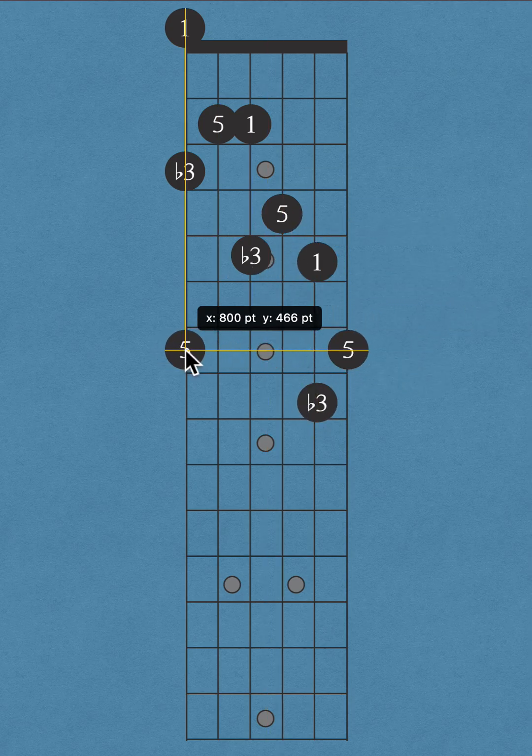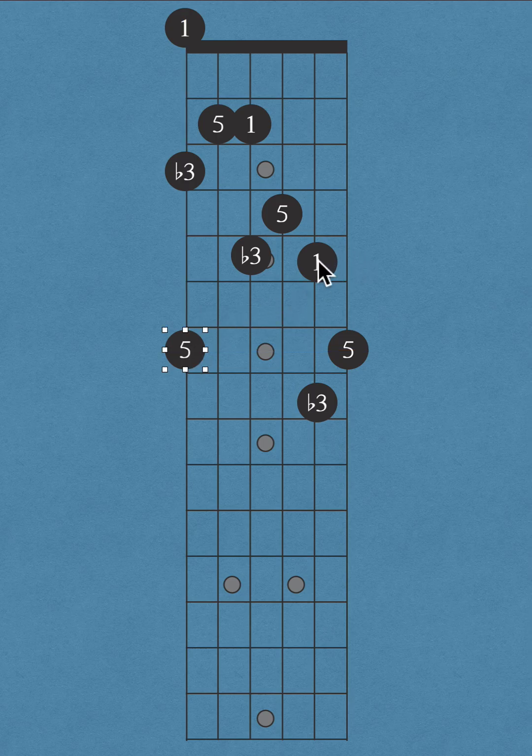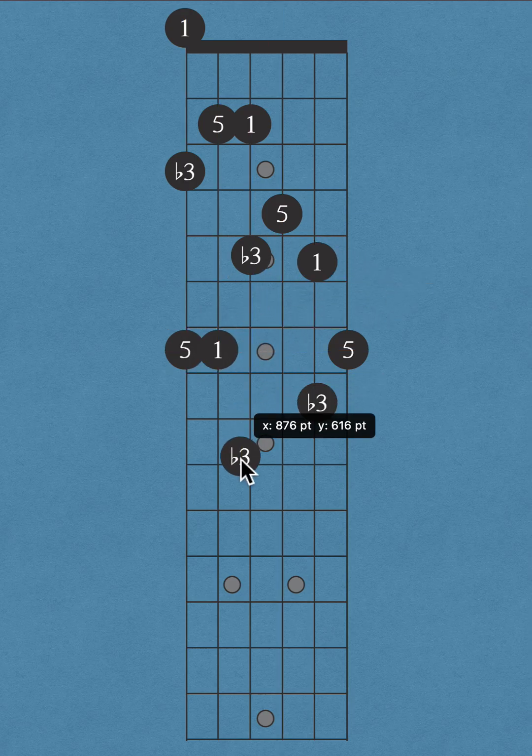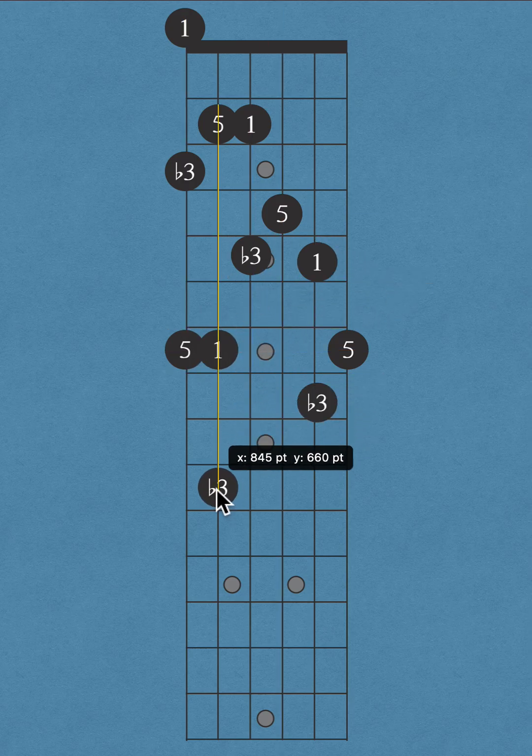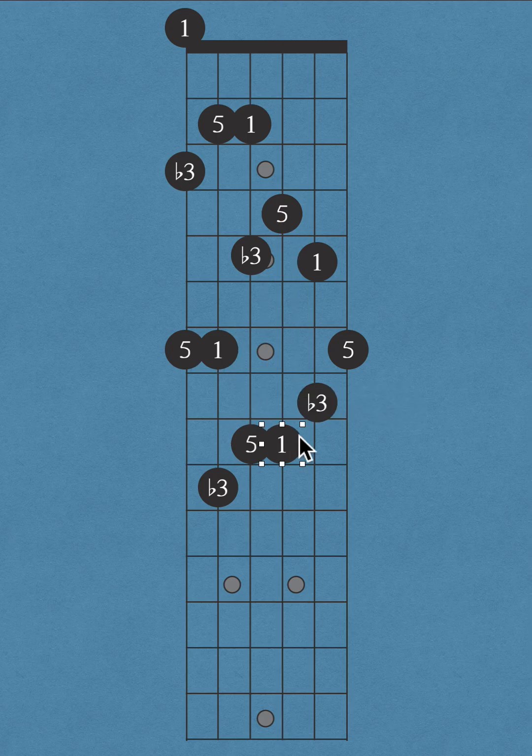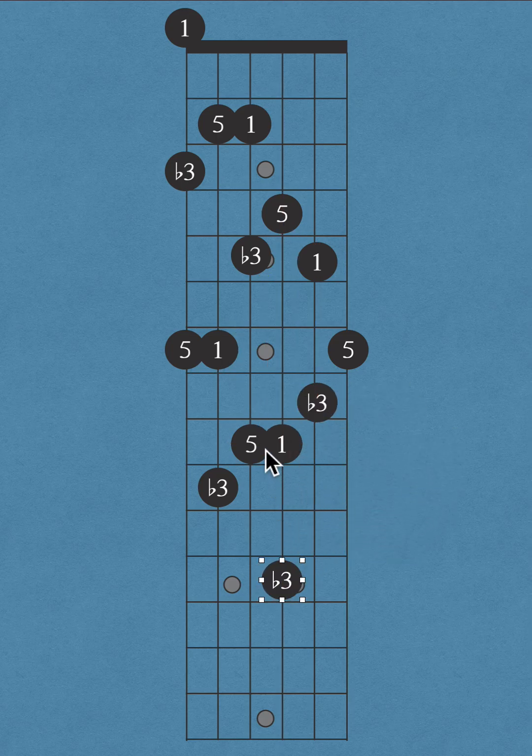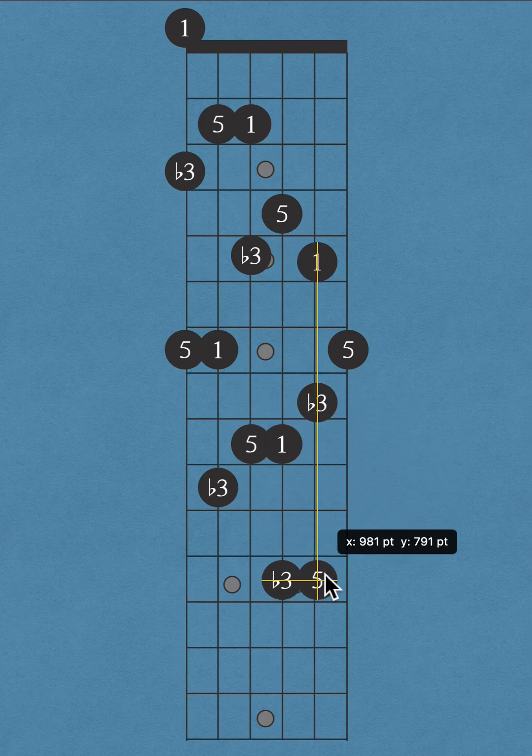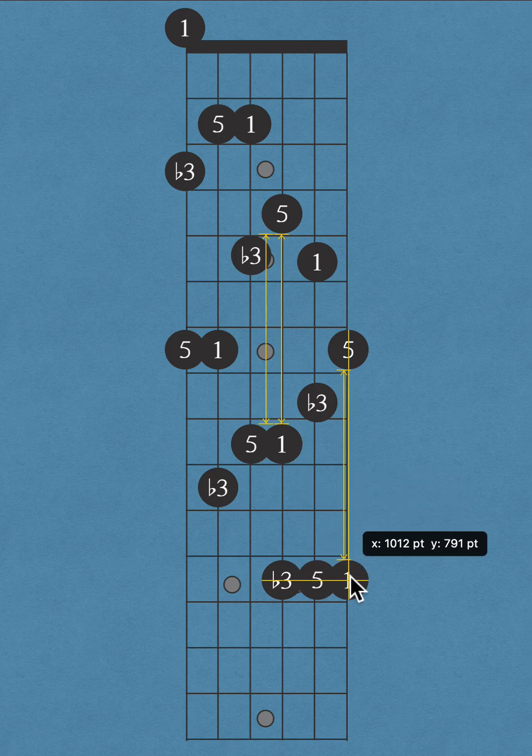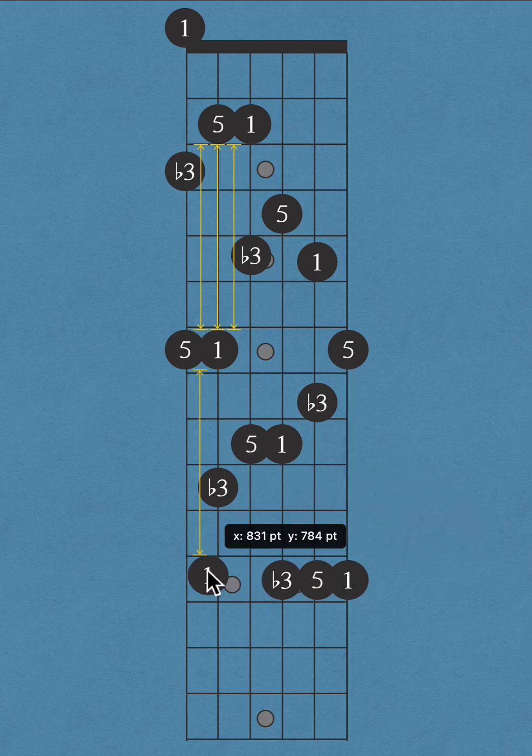Fifth, root, minor third, perfect fifth. Here, not here—this is the B string. Root, root.